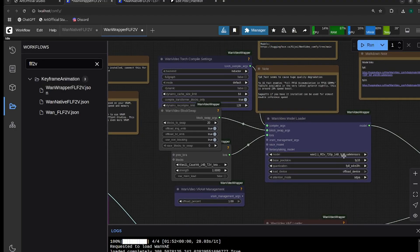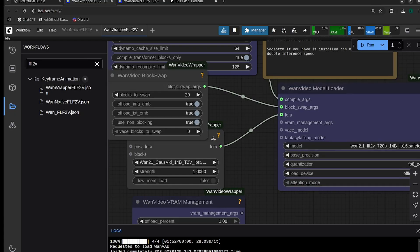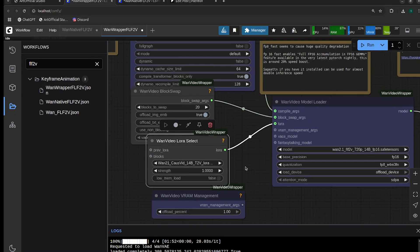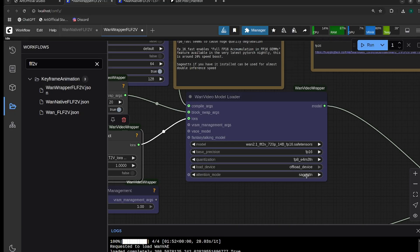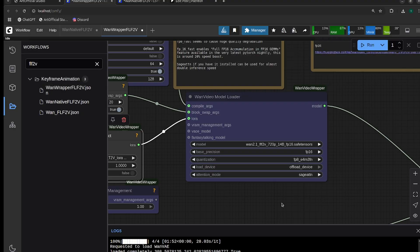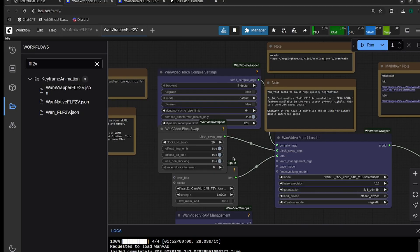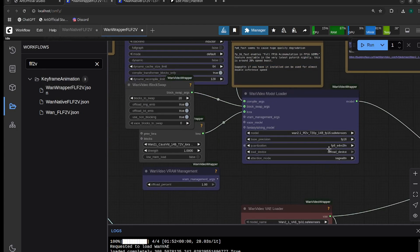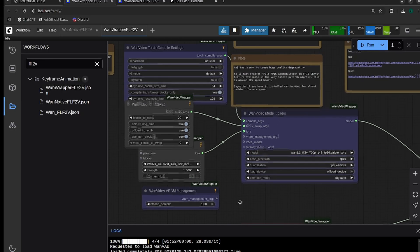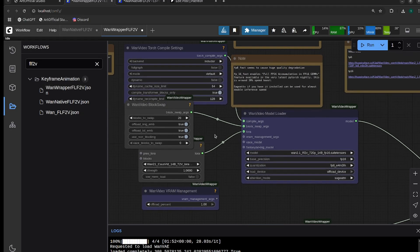For the 14B model, we're using the 14B CoSVID LoRA. If you don't have Sage Attention working, make sure you choose SDPA for the attention mode. Otherwise, Sage Attention is going to be faster. For blocks to swap, I'm going to swap 20. The 14B is pretty heavy, so if you need to use all your quantizations, I just recently released a one optimizations video.